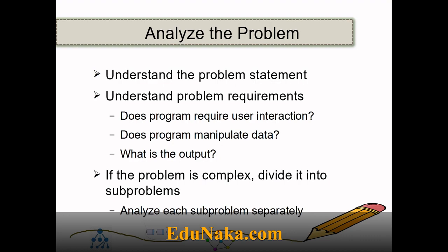If the problem is complex, we need to divide it into sub-problems and analyze each sub-problem separately. For example, if you are designing a financial system, you will have to look at multiple aspects considering multiple users. You divide that big problem into smaller ones and, from each user's perspective, find the requirements in each sub-problem.